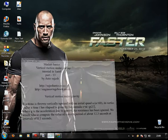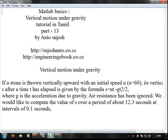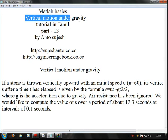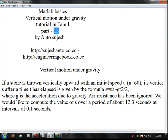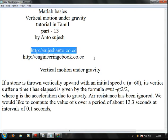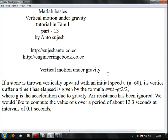Hi friends, this is Anto. MATLAB Basics in Tamil — vertical motion and gravity. In Tamil, part 13. For more videos, please go and visit these websites. Okay, let me start.